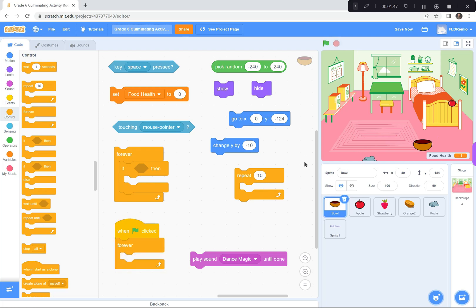Here are some of the key coding blocks I used to create Rock Crush. First of all, when the right or left arrow key is pressed, you change the X coordinates to go right and left. I created a variable called food health, and at the beginning of the game, I set food health to zero.